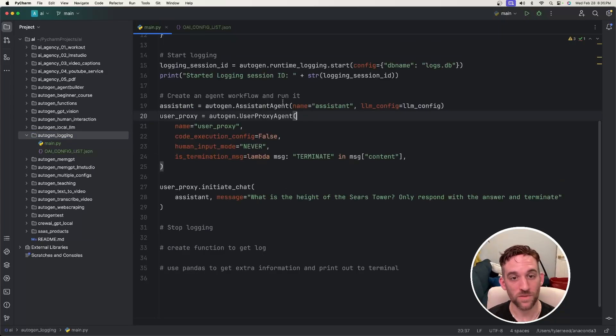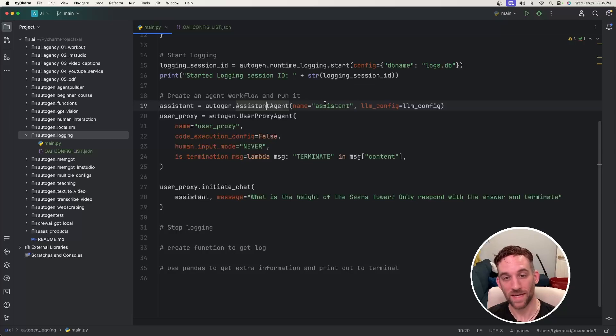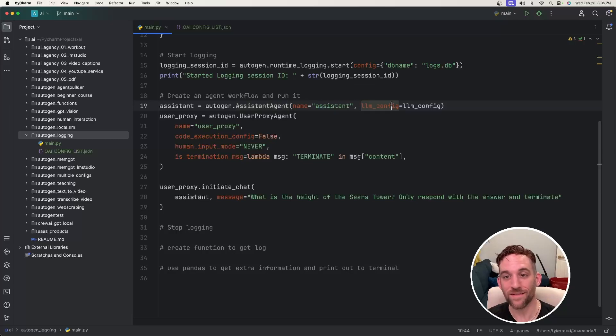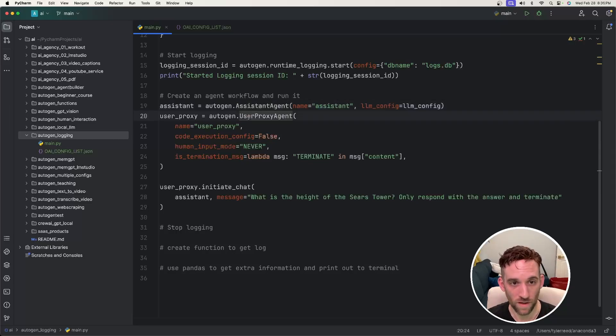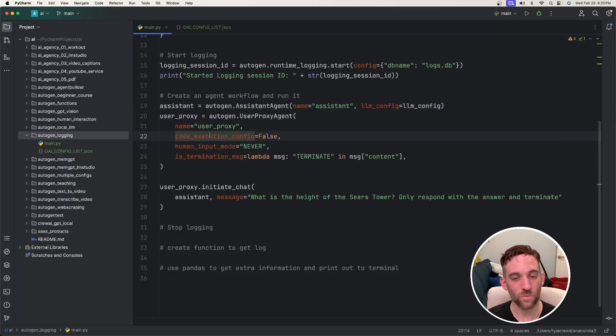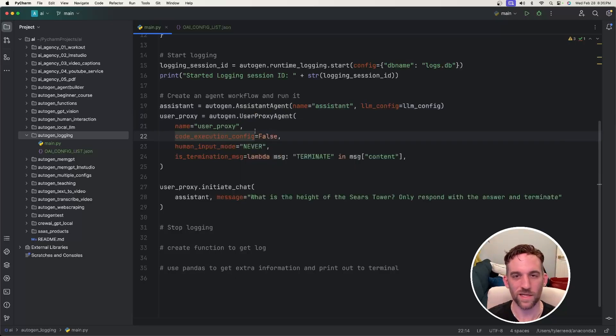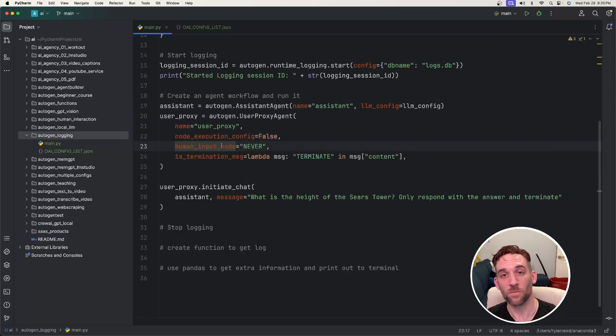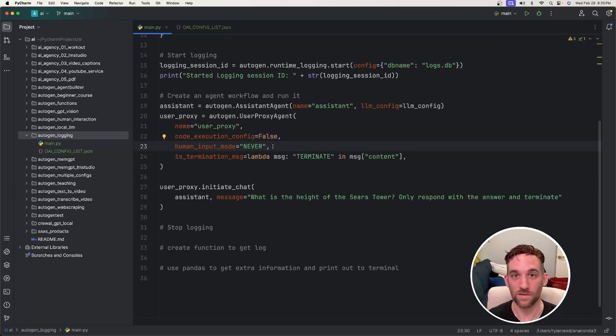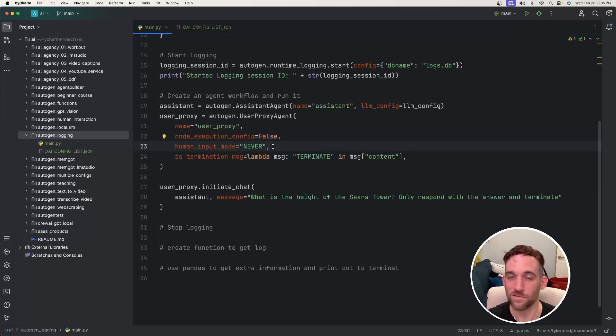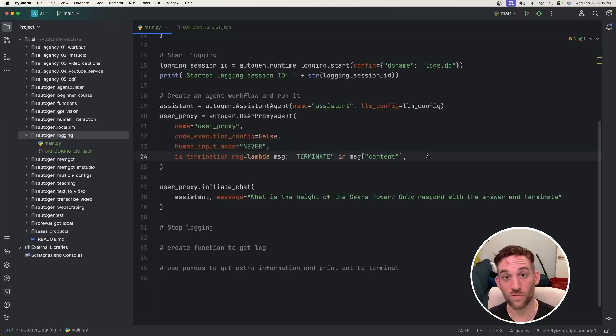And then for this simple example, I'm just going to have an assistant agent, which I pass in the name and the LLM config that we created above. For the user proxy agent, we give it a name. We don't really want it to execute any code because in this case, we're just going to ask it a question. The human input mode is never because I'm not going to talk back and forth with the LLM call. Whatever happens, that's what we're going to use. And then we just have a simple termination message.